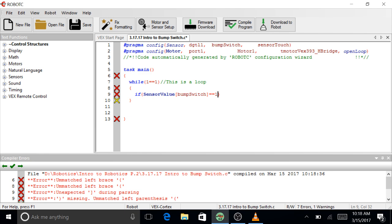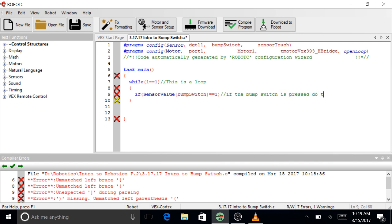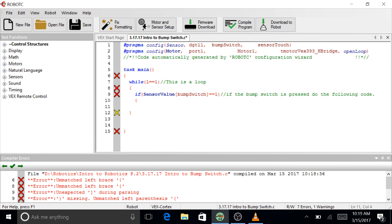That in red. So if the bump switch is pressed, do the following code. Enter. If statements get their own curly braces.